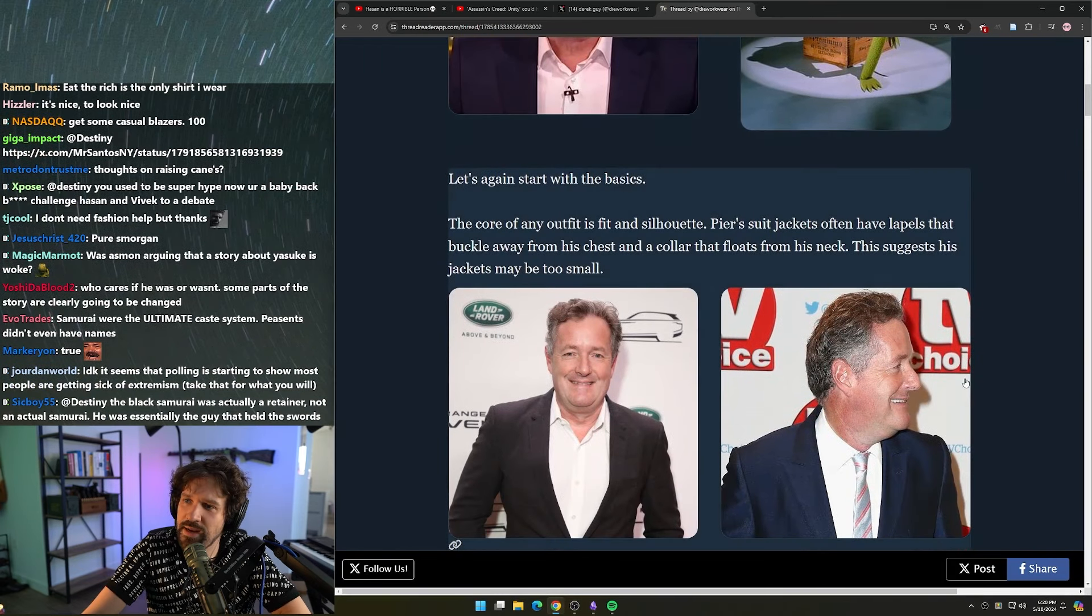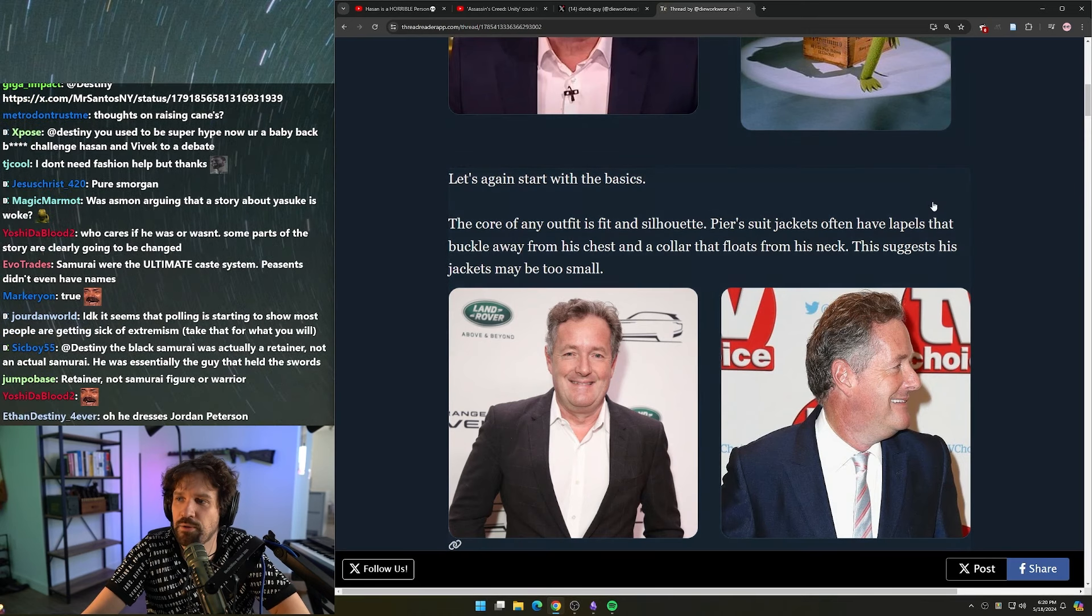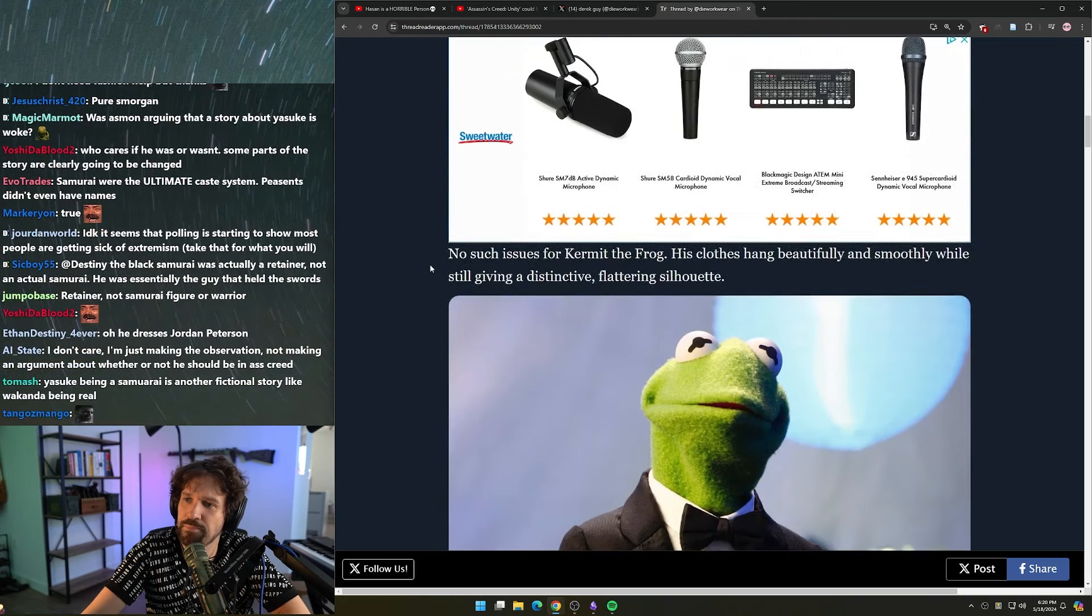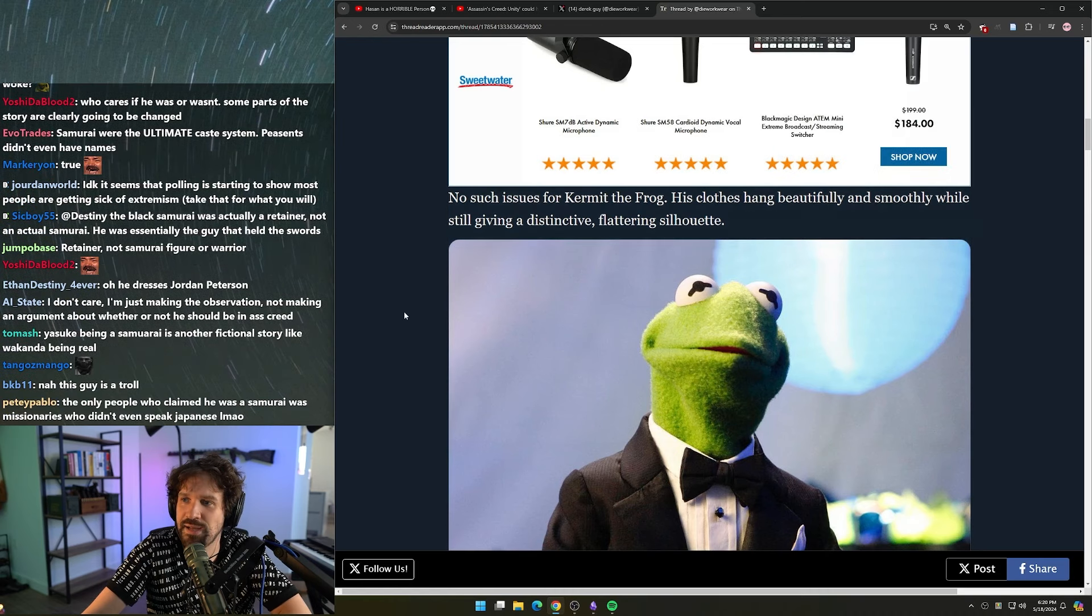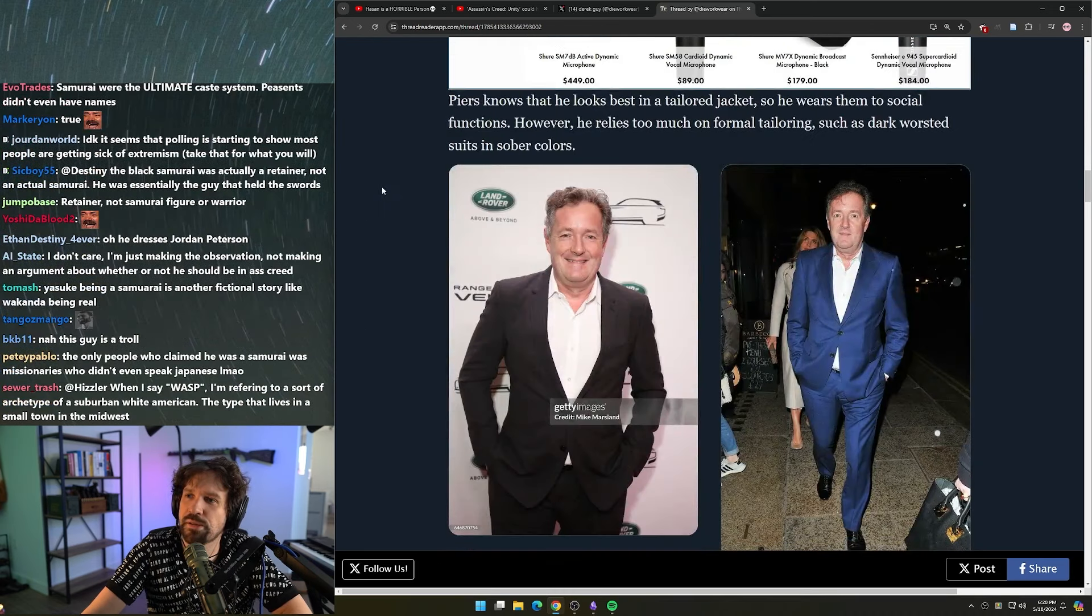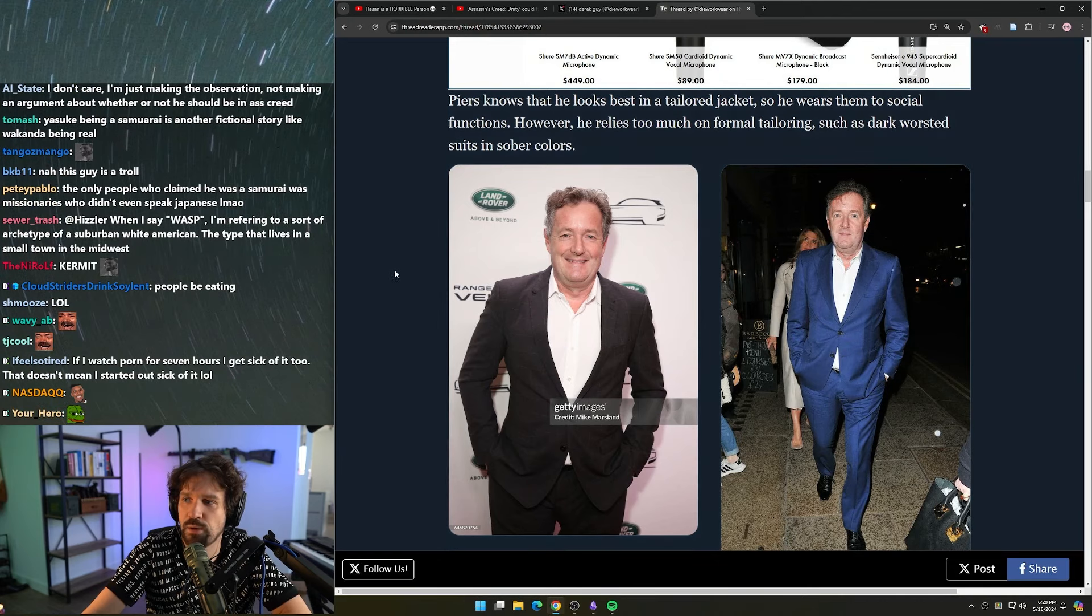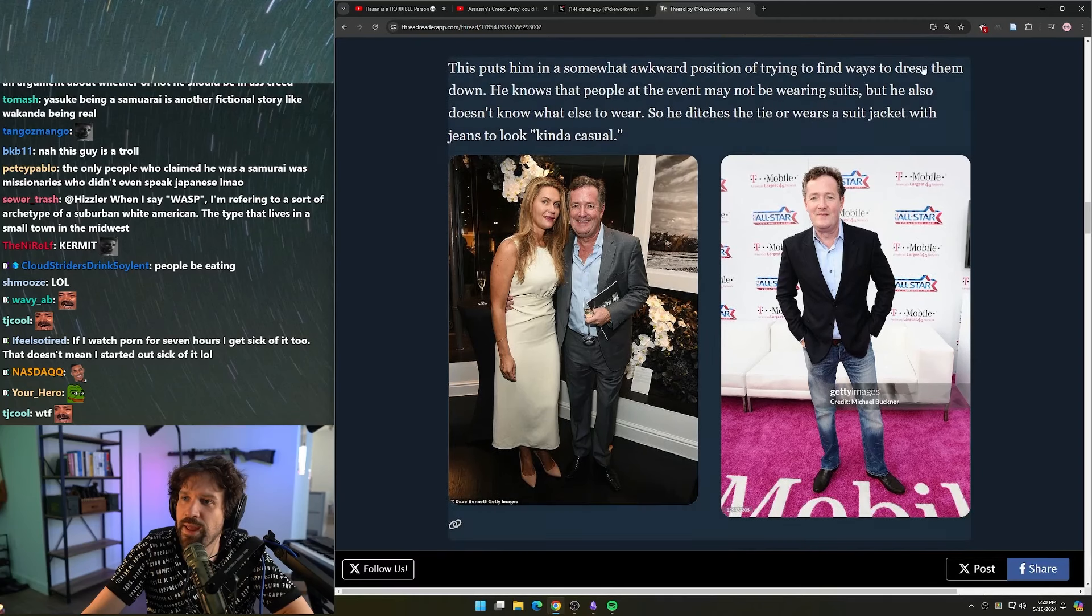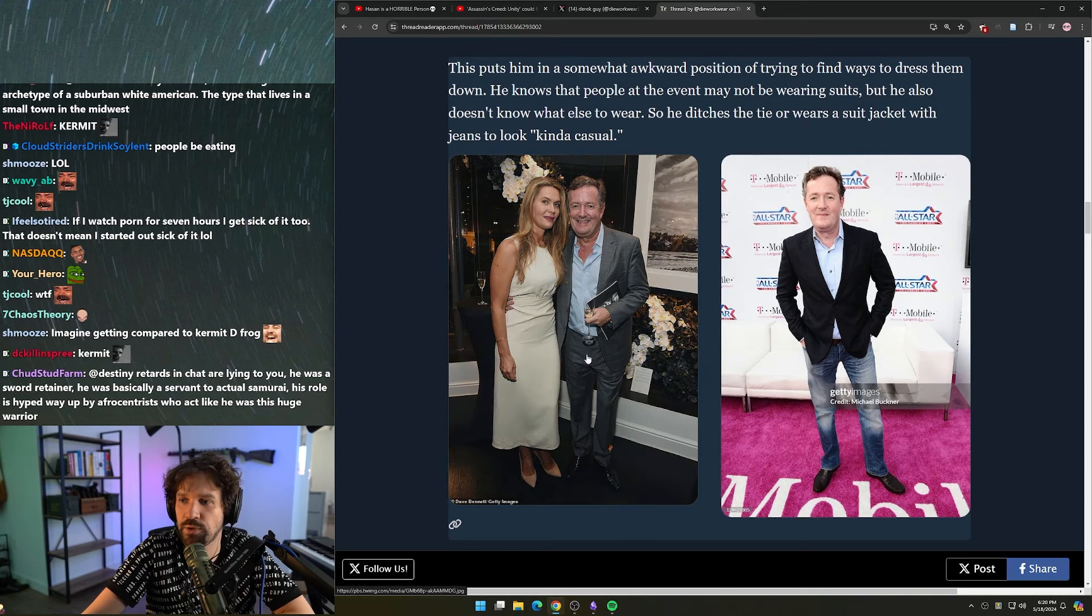Start with the basics - the core of any outfit is fit and silhouette. Piers's suit jackets often have lapels that buckle away from his chest and a collar that floats from his neck. This suggests his jackets may be too small. No such issues for Kermit the Frog - his clothes hang beautifully and smoothly while still giving a distinctive flattering silhouette. Piers knows that he looks best in a tailored jacket, so he wears them to social functions. However, he relies too much on formal tailoring such as dark worsted suits in sober colors. This puts him in a somewhat awkward position of trying to find ways to dress them down.